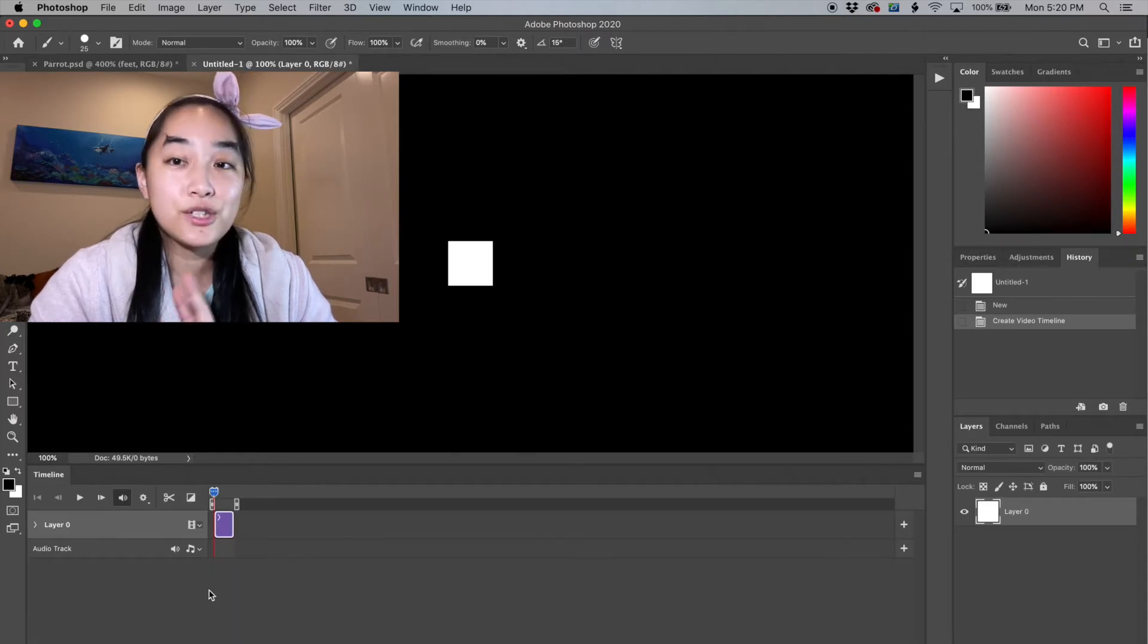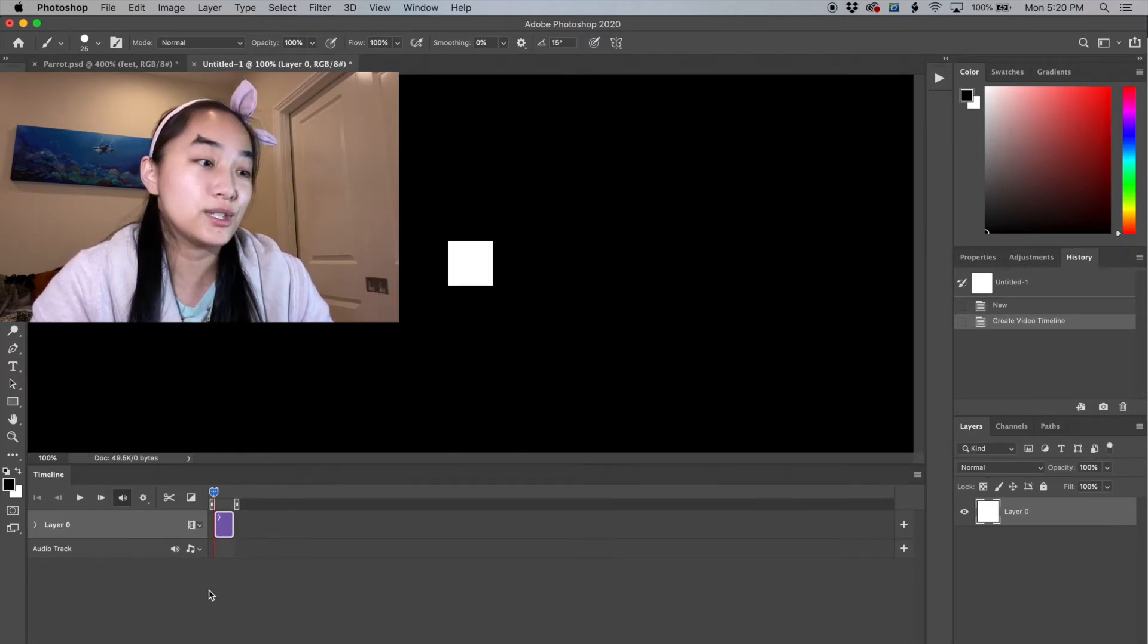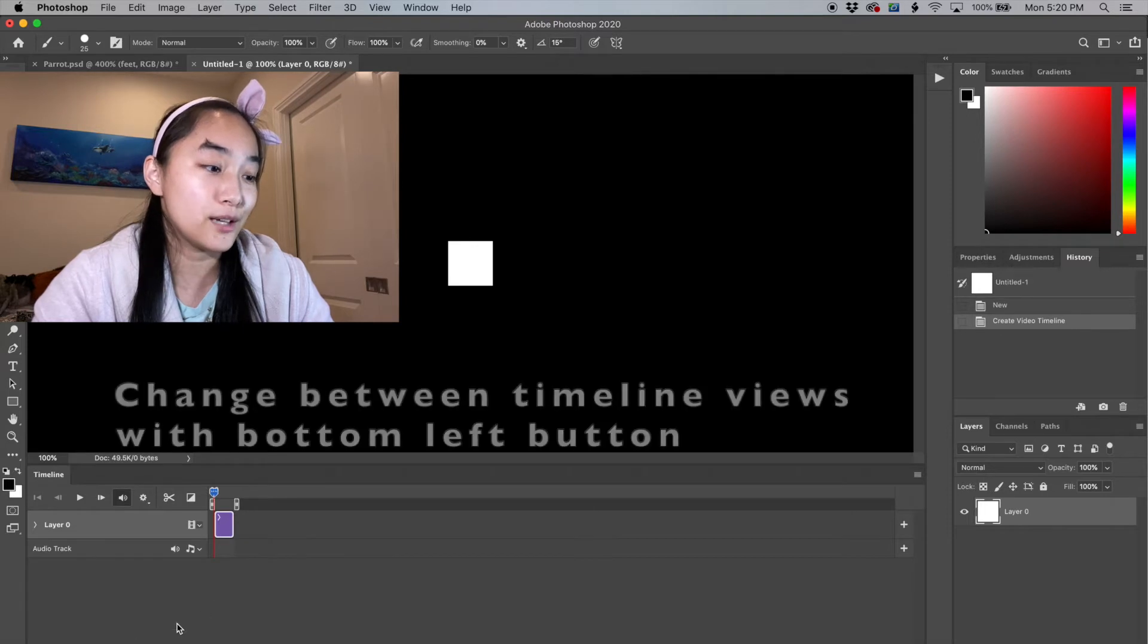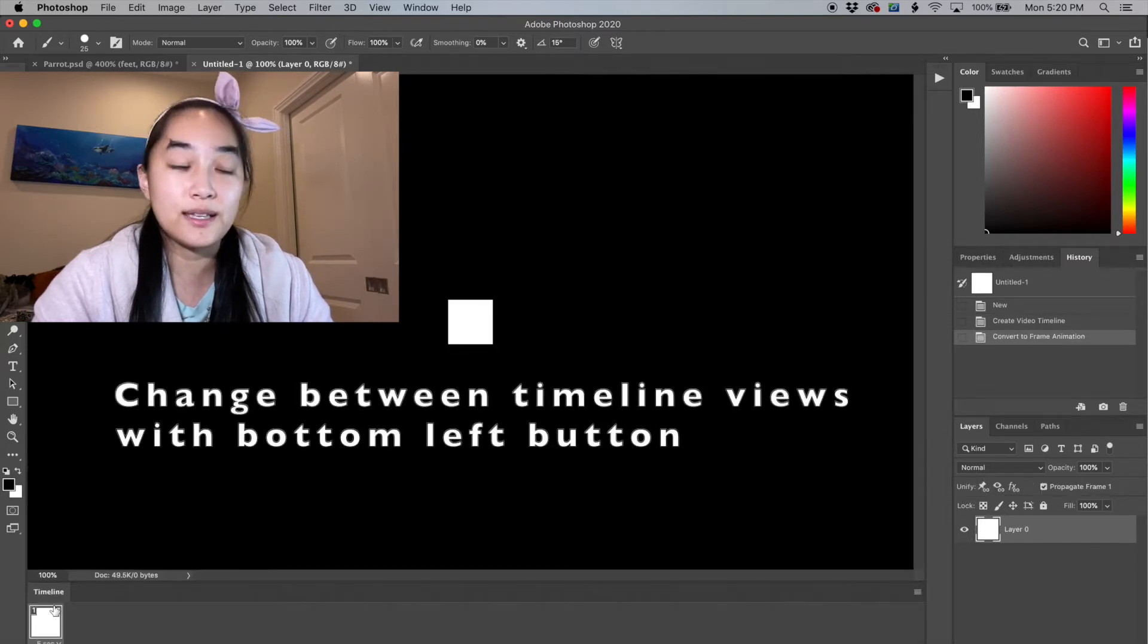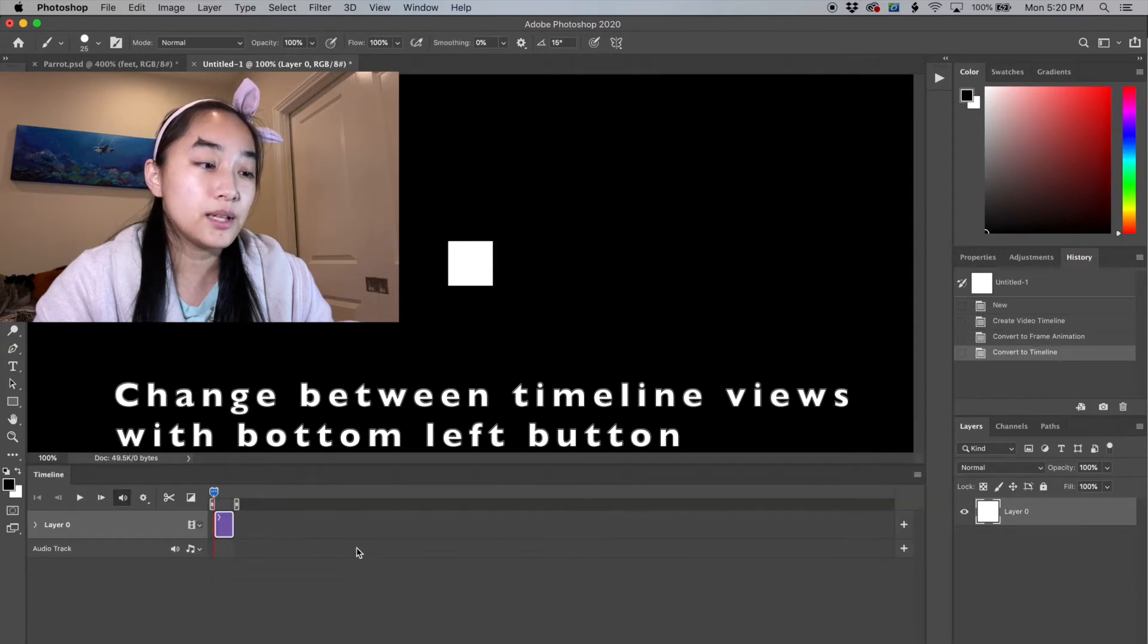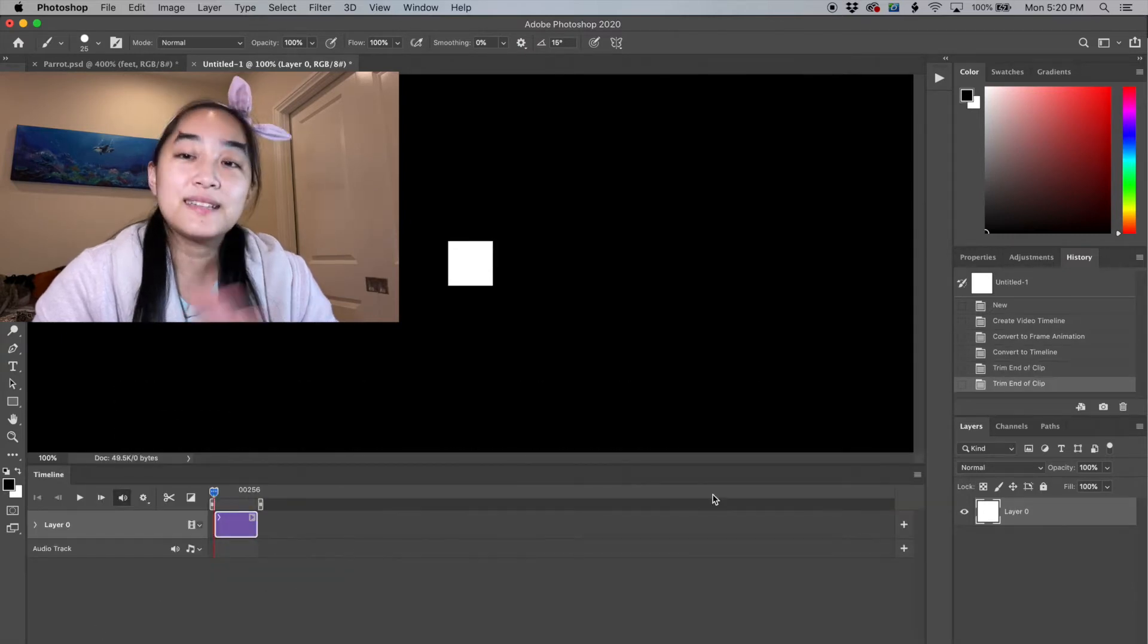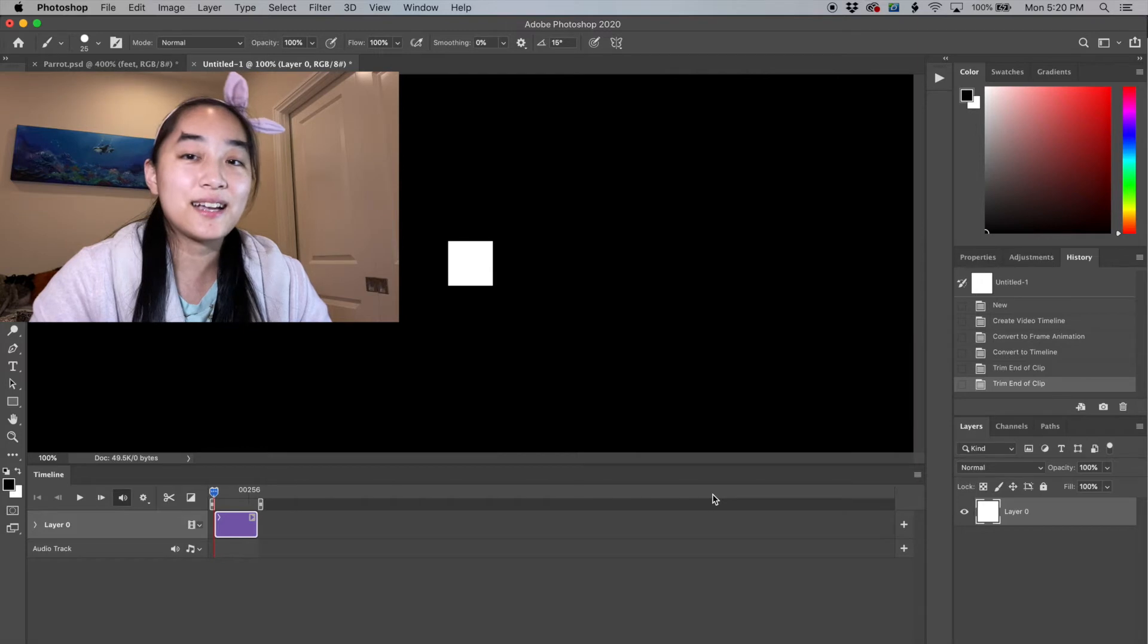There are going to be two views that you might see. This is the first view, the video timeline, and then there's this boxy version that you may see. I personally like doing the video timeline version. It allows you to create layers easier and stack them.